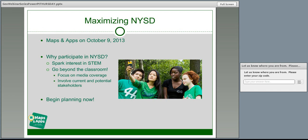So why participate in NYSD? What's its purpose? The answer is twofold. First, NYSD aims to spark youth's interest in science. The activities expose them to hot topics and career paths. It broadens their interest as they learn, in a fun way, how to apply science to making a difference in the world around them.